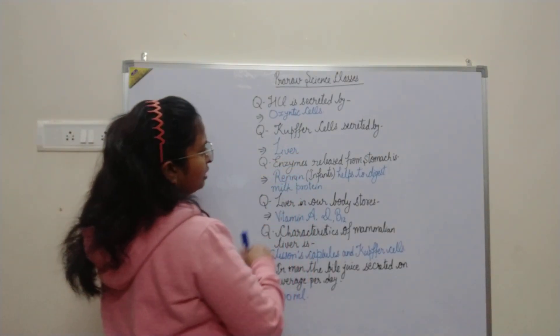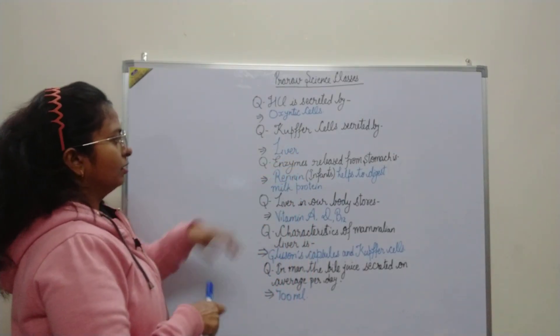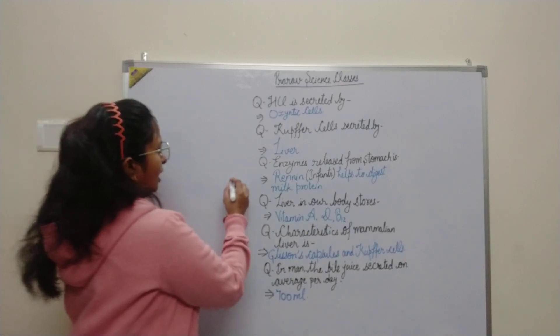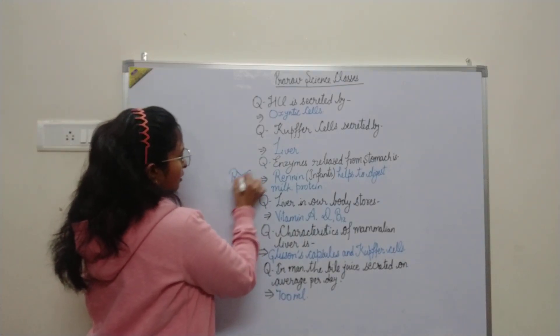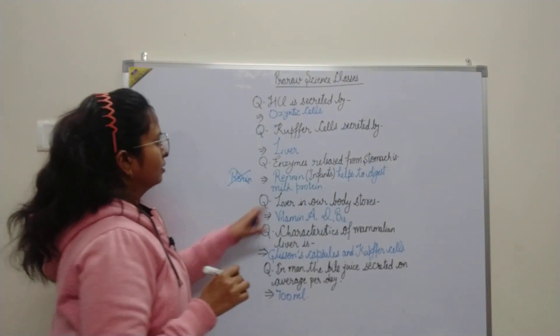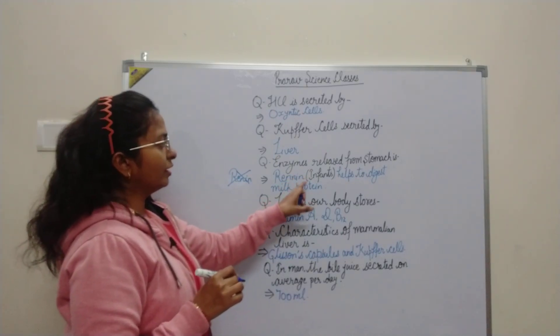Enzymes released from stomach is rennin, not R-E-N-I-N. Rennin with double N-A.